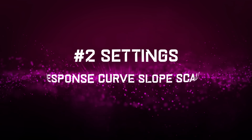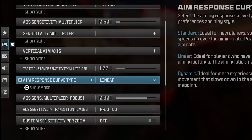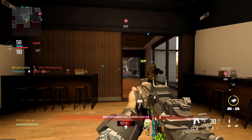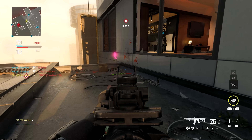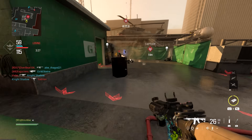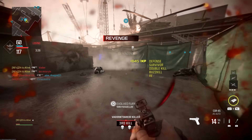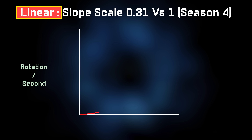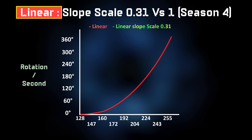Settings number 2: response curve slope scale. I'm using the response curve type on linear with a slope scale of 0.31. This value is not some random value — it took me a lot of time to play and realize this value matches best with my aim assist type and play style, among other settings. Such as the reason I use FOV 120 all the time. This is almost the real curve you'll get when you have aim response curve type on linear with a slope scale of 0.31.